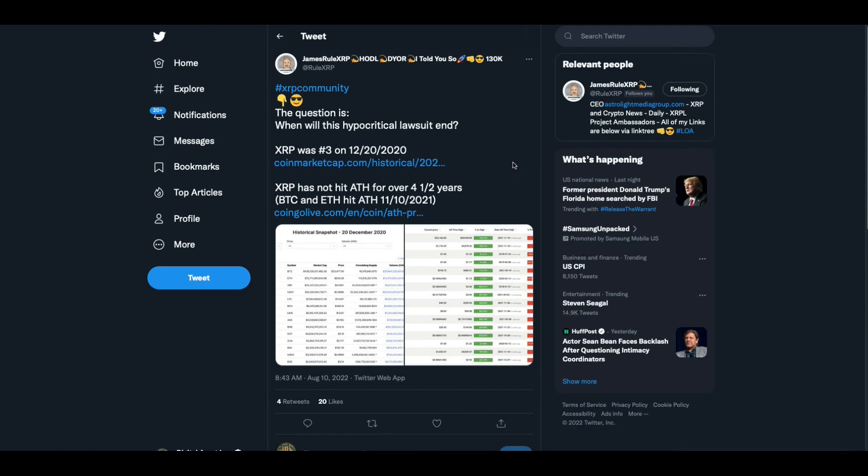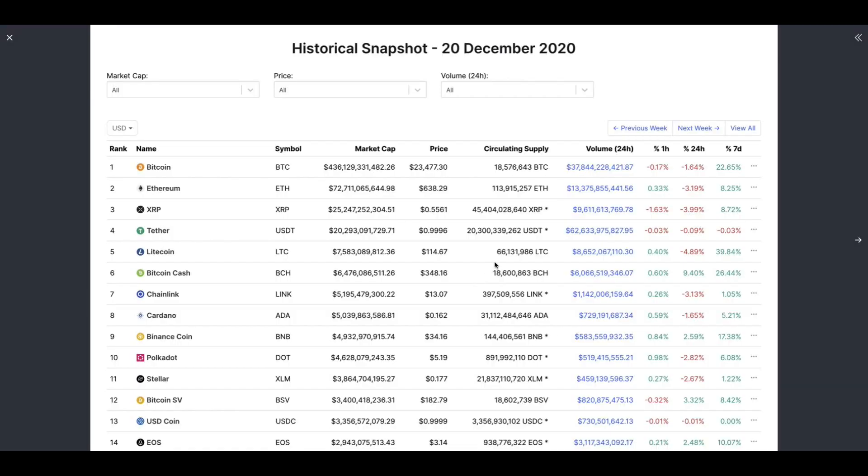Now, James Rule made an interesting point this morning. The question is, when will this hypocritical lawsuit end? XRP was number three right before the lawsuit dropped. XRP has not hit an all-time high for over four and a half years. Bitcoin and Ethereum hit all-time high 11-10-2021. Folks, my prediction is very simple. You know, I remember when Miguel Valles said that the goal was a simple goal of being a world reserve digital currency.